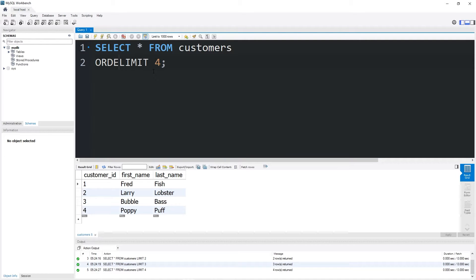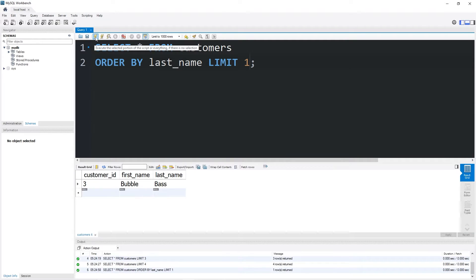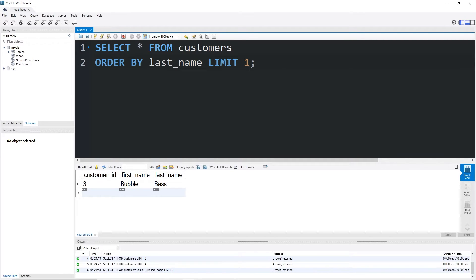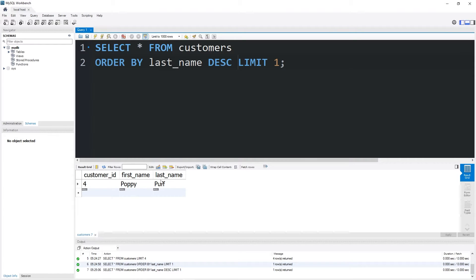Let's order by last name, then limit 1. That would return Bubble Bass. It's in alphabetical order. Or we could do last name descending Limit 1. Poppy Puff has the name in least alphabetical order.